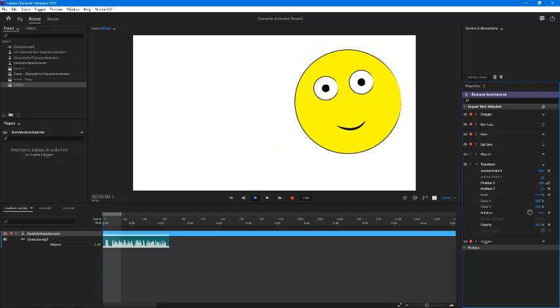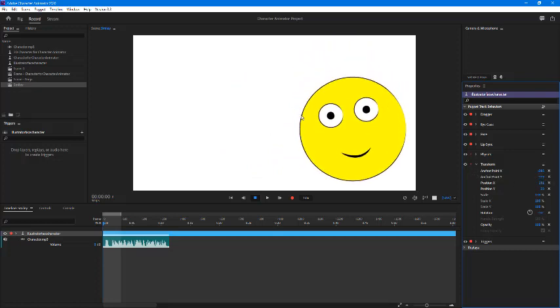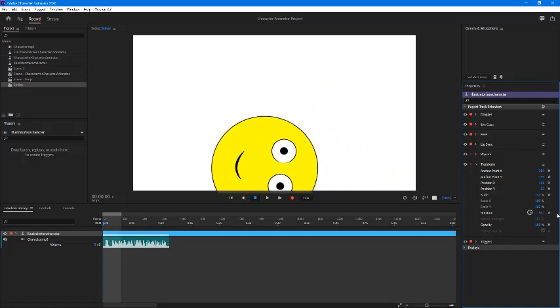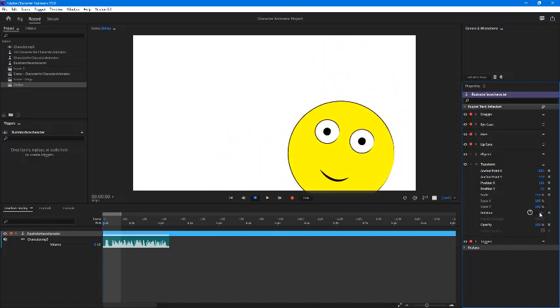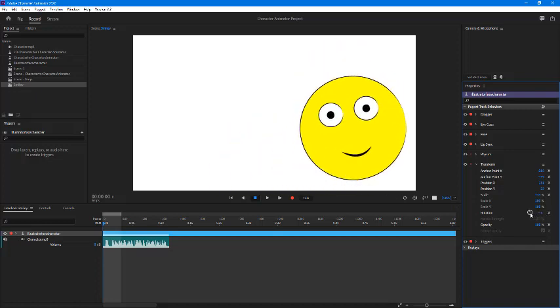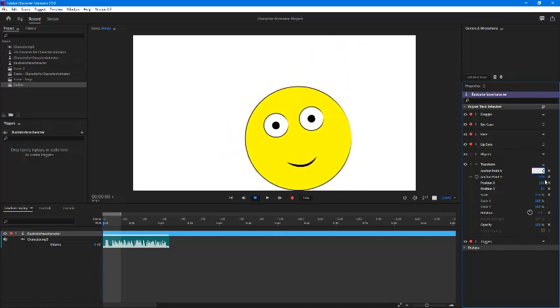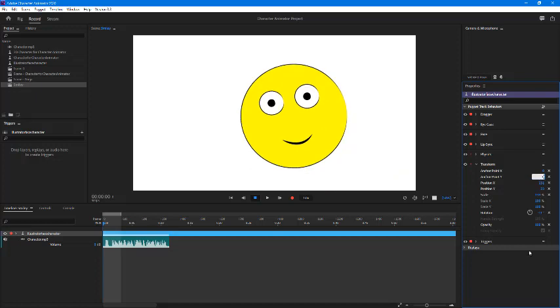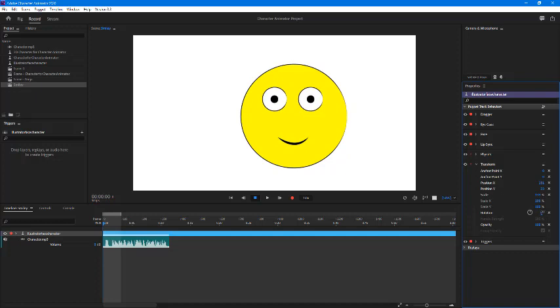If I rotate this, you can see it rotates from that point. If I go to zero and zero, it stays right on the center of the character. If I rotate, it is on the center.